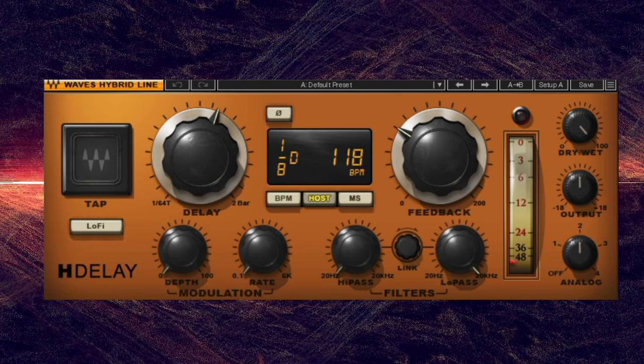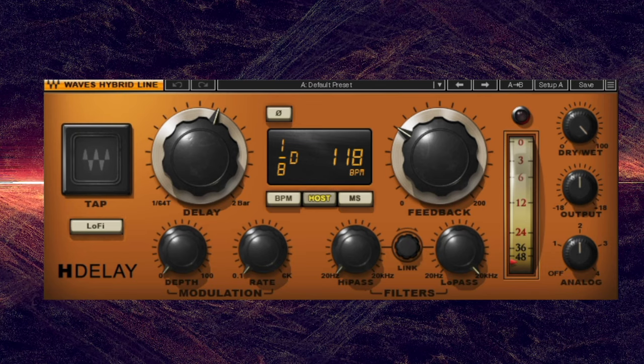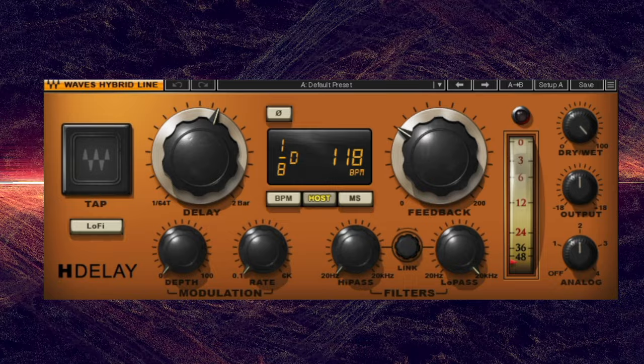Others color the sound with different materials, like magnetic tape or different types of metal, but they don't smear the time element the way reverbs do.